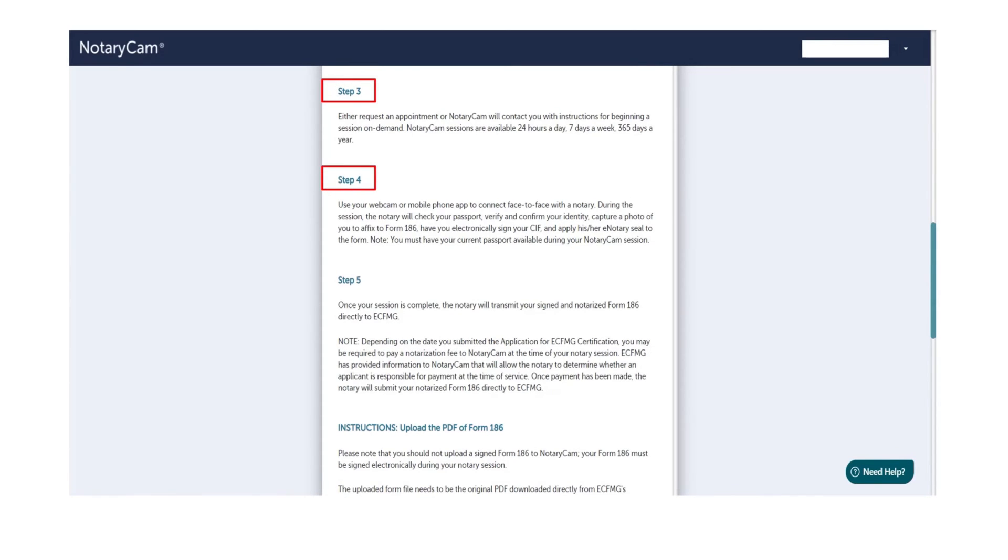Step 4: In the face-to-face session, the Notary will check your passport, further verify and confirm your identity. Make sure you have your passport handy during the session. As I said earlier, you must sign electronically during the session.